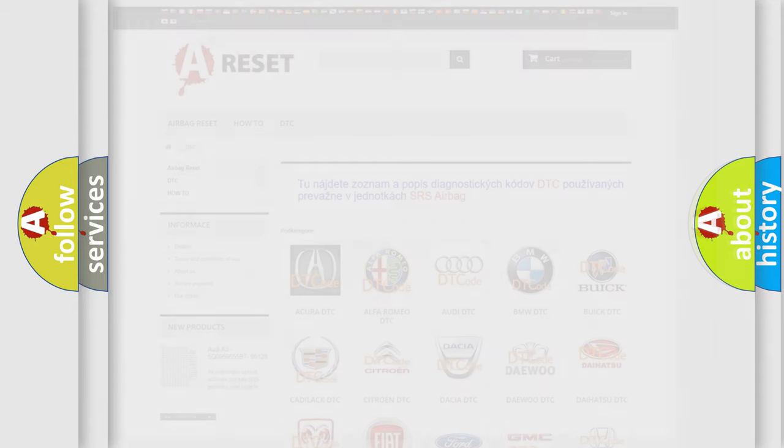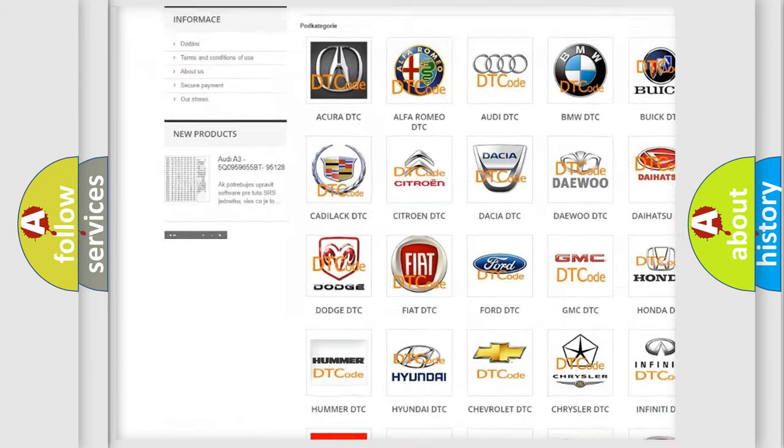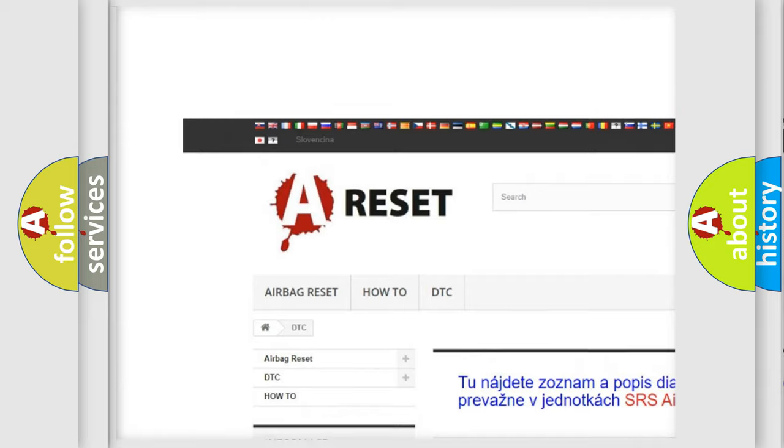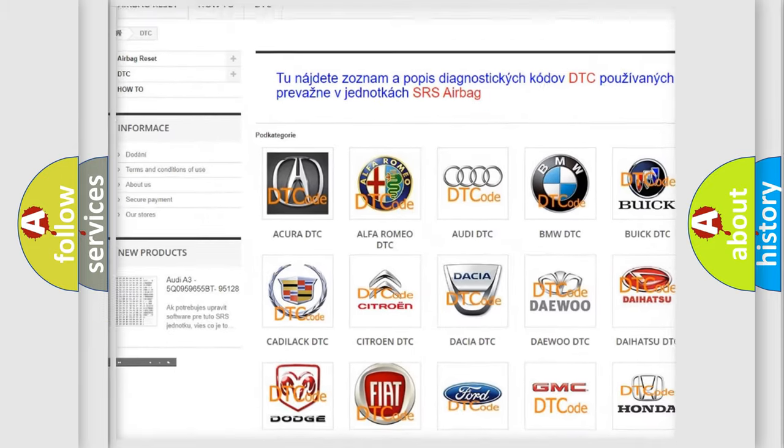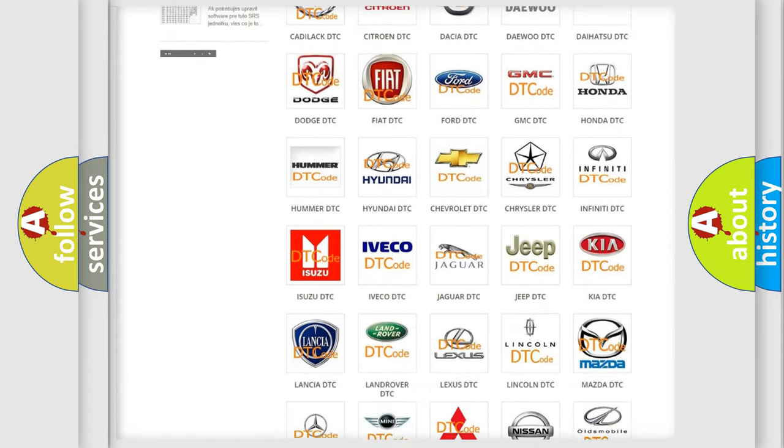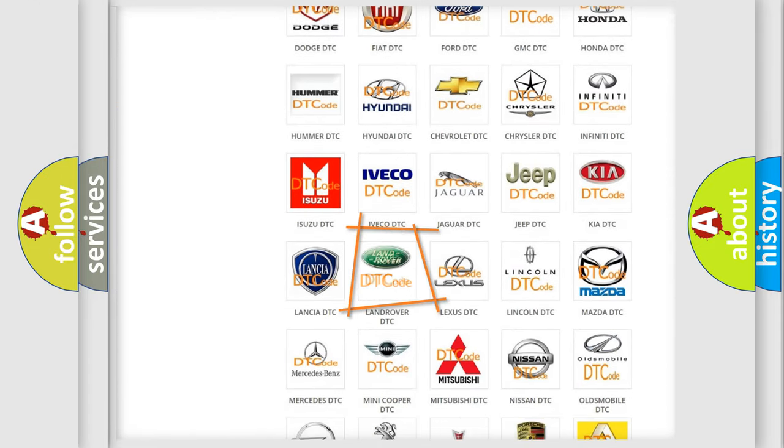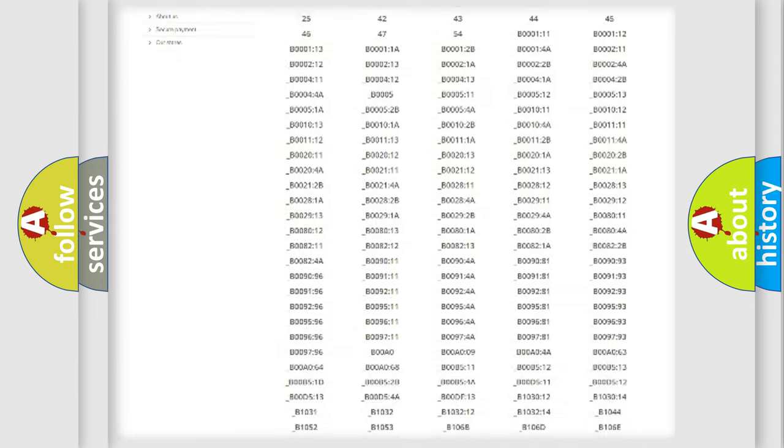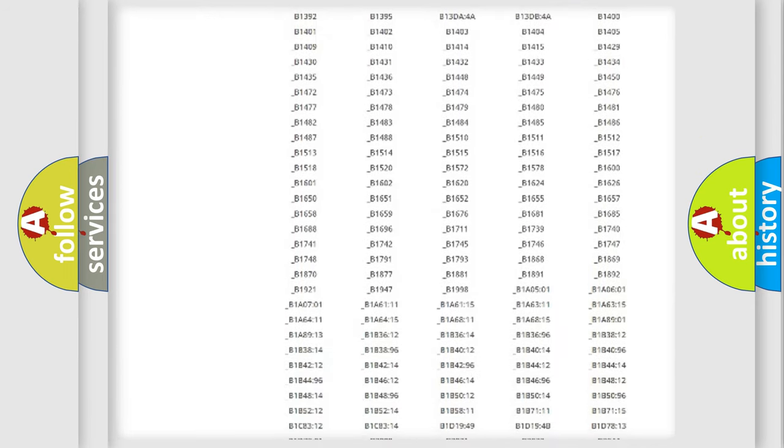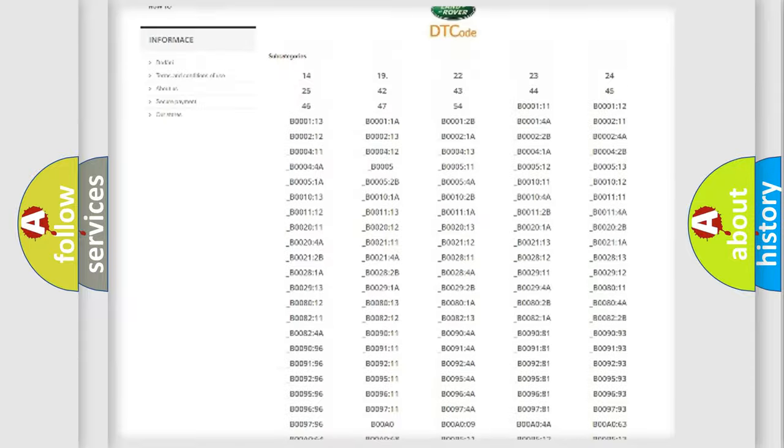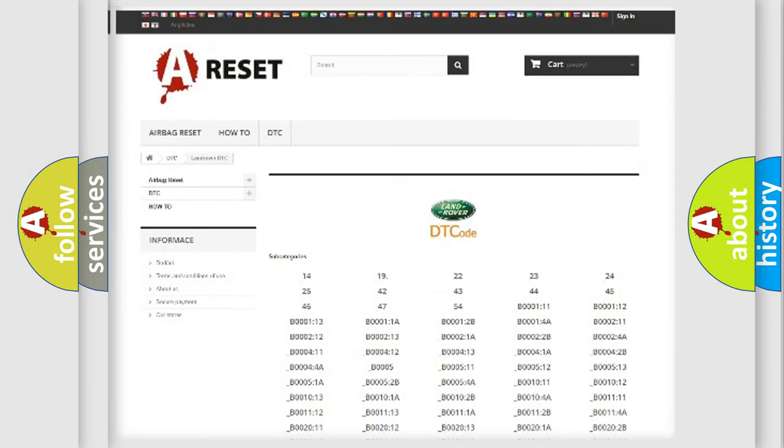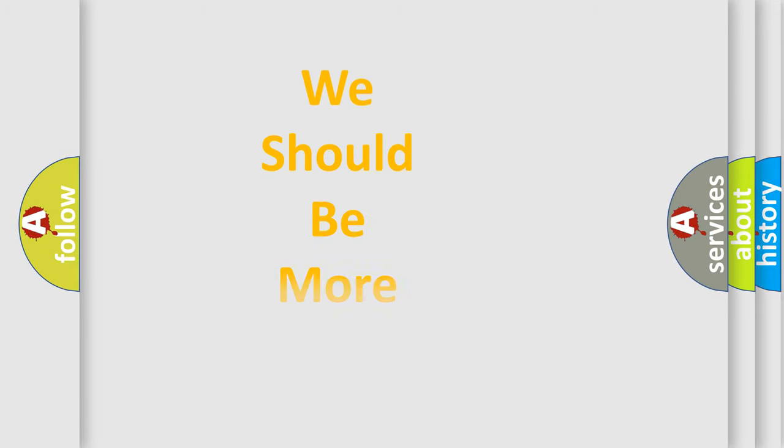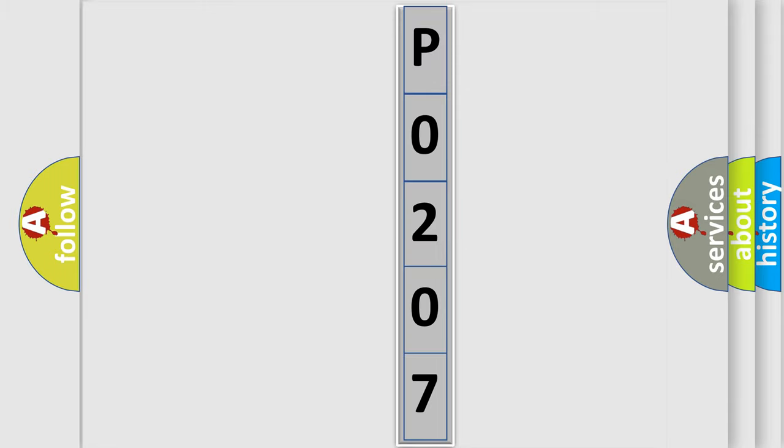Our website airbagreset.sk produces useful videos for you. You do not have to go through the OBD2 protocol anymore to know how to troubleshoot any car breakdown. You will find all the diagnostic codes that can be diagnosed in Land Rover vehicles, and many other useful things. The following demonstration will help you look into the world of software for car control units.